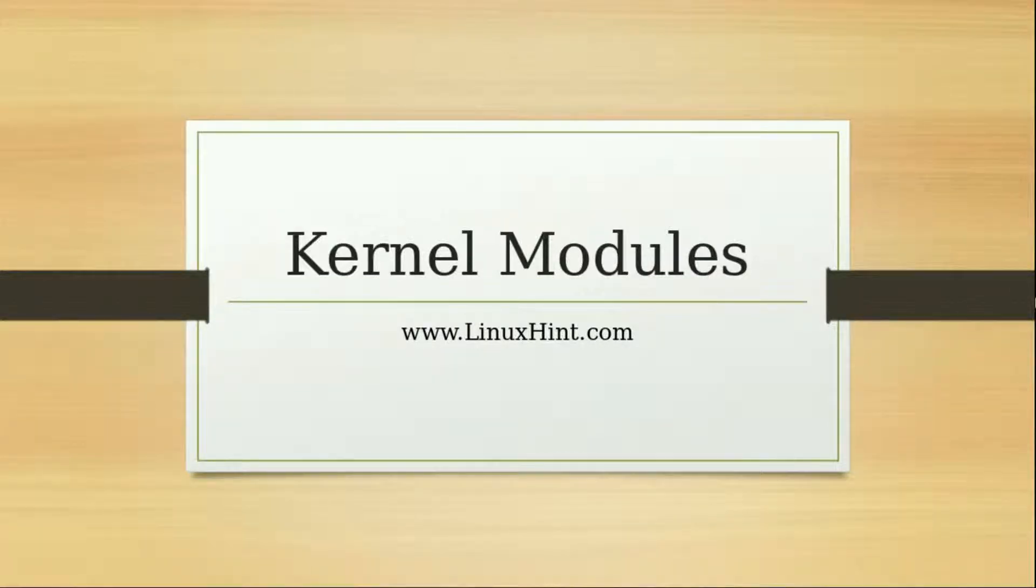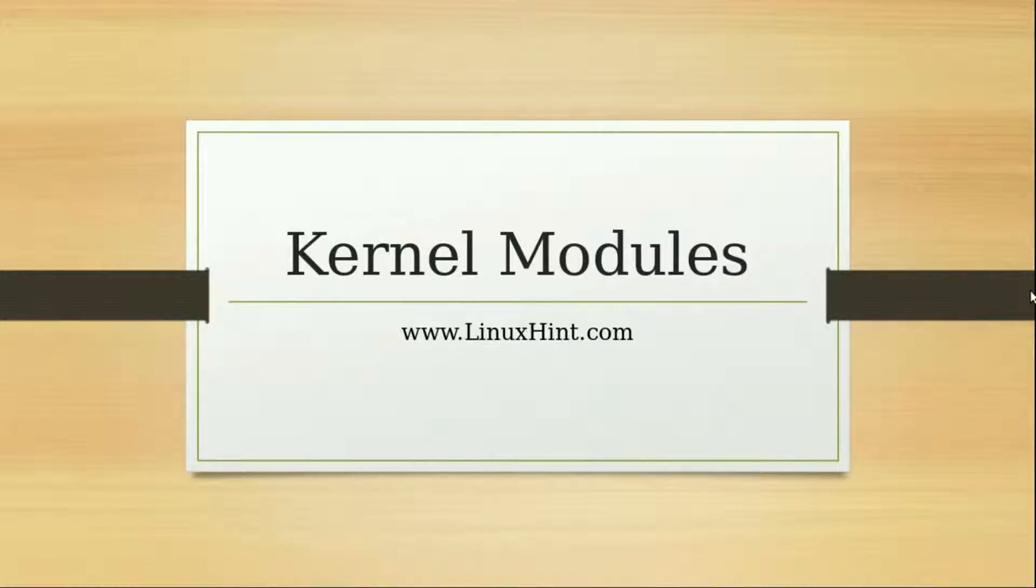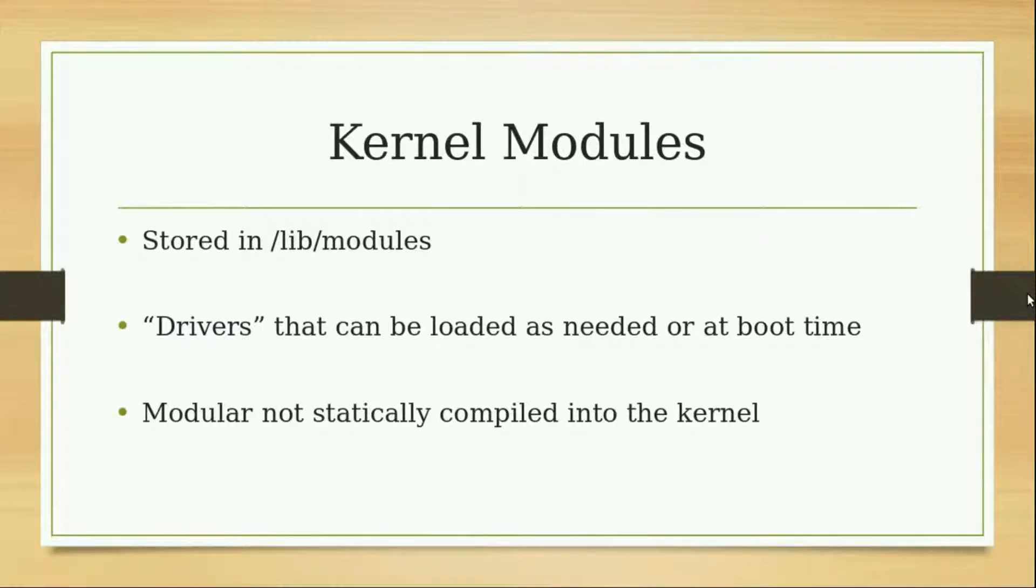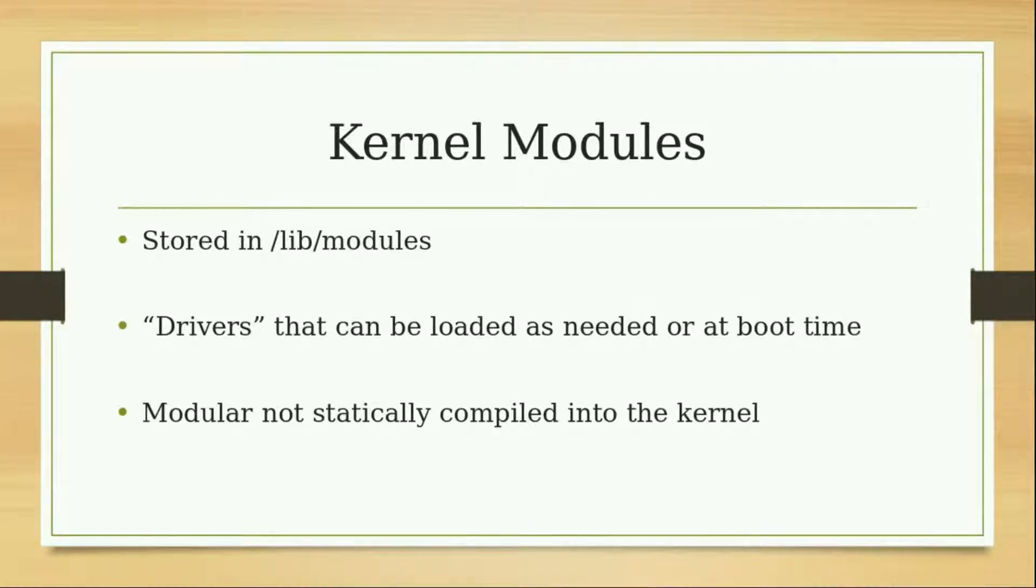Hey everybody, welcome to the next video. In this video we are going to discuss kernel modules. The kernel modules are basically stored in the home directory or the root folder in the path /lib/modules.